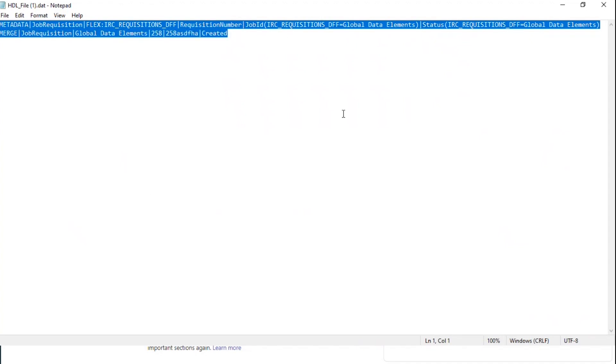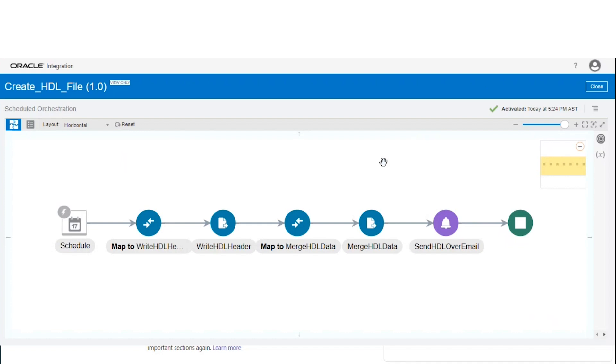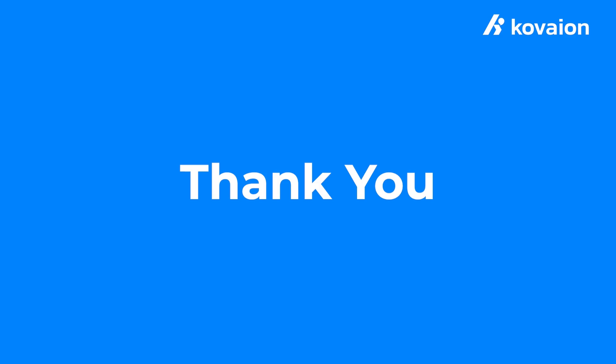Now, how to use this file with real-time data? So here, we are just sending it over email. Now, you can process it for uploading the HDL file in the Fusion system. Thanks for watching this.